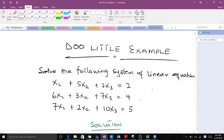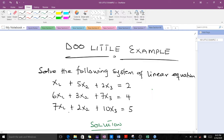Welcome to today's lesson. I'm Widdock Randolph and I'm going to take you through how to use the Doolittle method to solve a system of linear equations. We are going to illustrate that with this example here. We have this system and we are supposed to solve it using the Doolittle method.